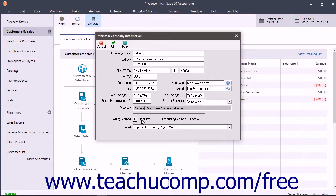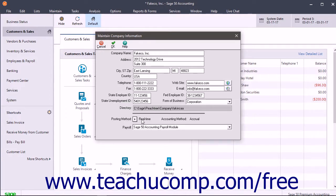With batch posting, transactions are saved in Sage 50 and then posted to the General Ledger as a group. When you use batch posting, you can print registers to review a batch of transactions prior to posting them to the General Ledger.